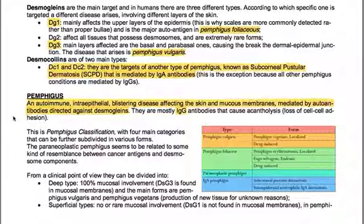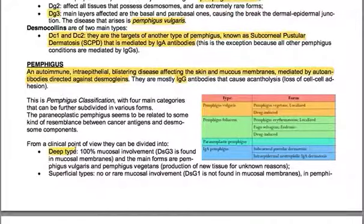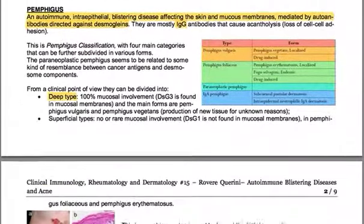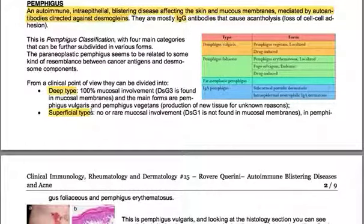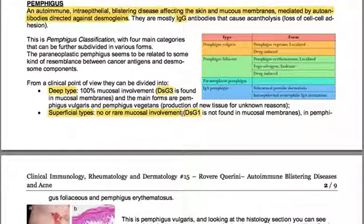Paraneoplastic pemphigus seems to be related to some resemblance between cancer antigens and desmosome components. Clinically, pemphigus can be divided into a deep type, with 100% mucosal involvement — where DG3 is found in mucosal membranes — with the main forms being Pemphigus vulgaris and Pemphigus vegetans. There are also superficial types, with no mucosal involvement, since DG1 is not found in mucosal membranes, as in Pemphigus foliaceus and Pemphigus erythematosus.